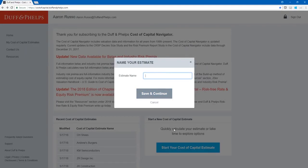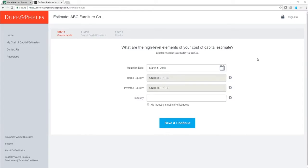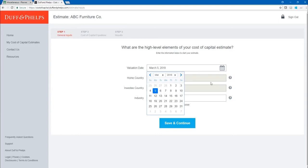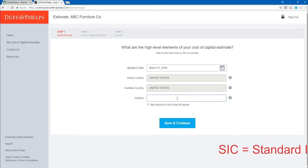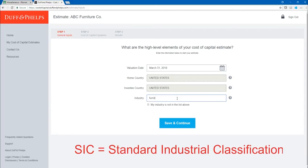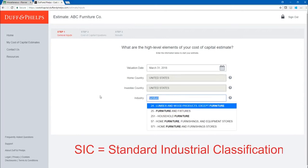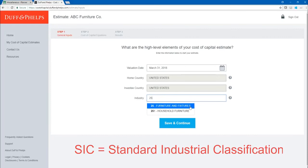Let's start a new estimate. The first thing I have to do is name my estimate — our subject company is ABC Furniture Co. After naming our estimate, we get to Step 1, General Inputs, where the navigator asks us four high-level questions. The valuation date is March 31, 2018. The next two questions are the home country and investee country; since we are a U.S.-based investor valuing a U.S. company, we keep both at the United States, so all inputs will be denominated in U.S. dollars. The subject company's industry is SIC 25 Furniture and Fixtures, which I can search by keyword or SIC code. Now I click Save and Continue.